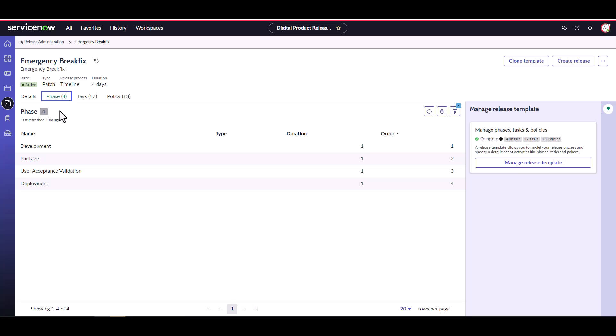Phases of a release will vary depending on the type of release we are trying to manage, by the type of product, and by the organization. But all releases will have a set of phases they are trying to progress through. We commonly see some variation of planning, development, testing or validation and deployment.